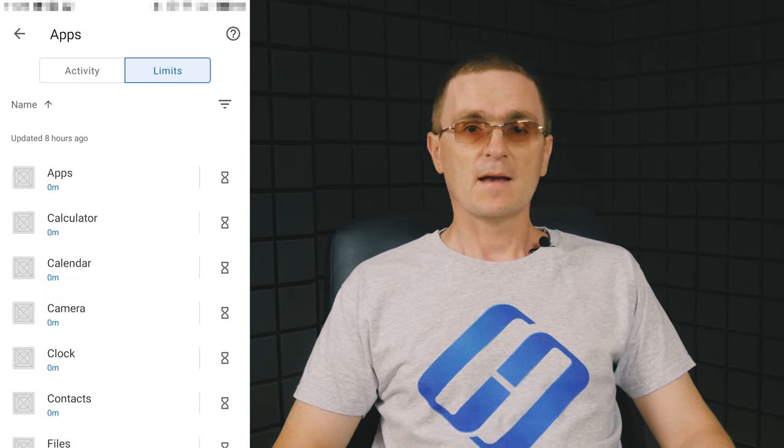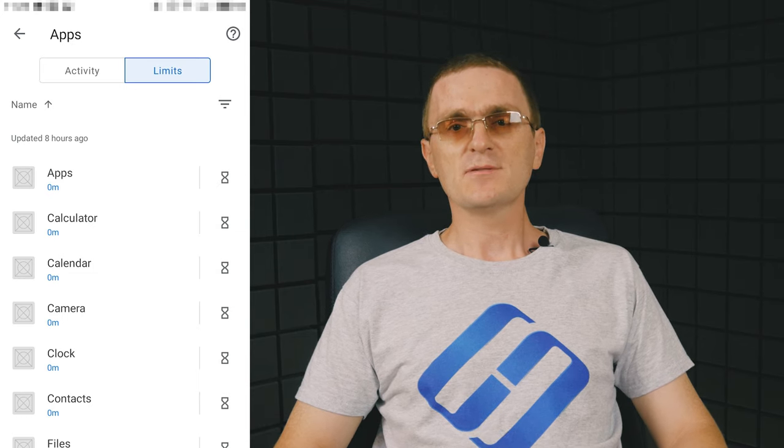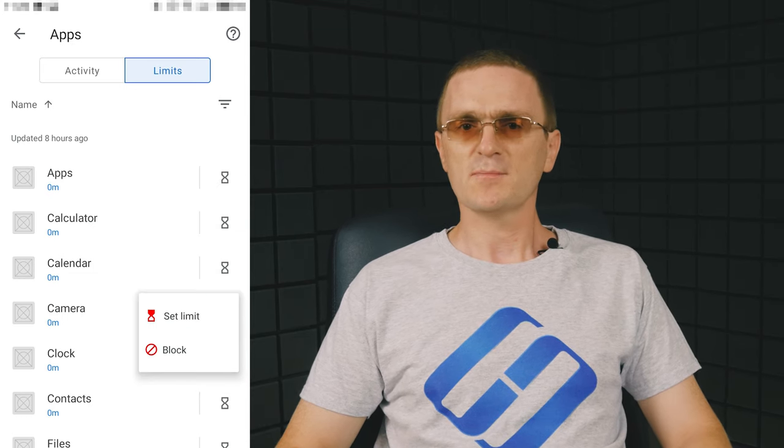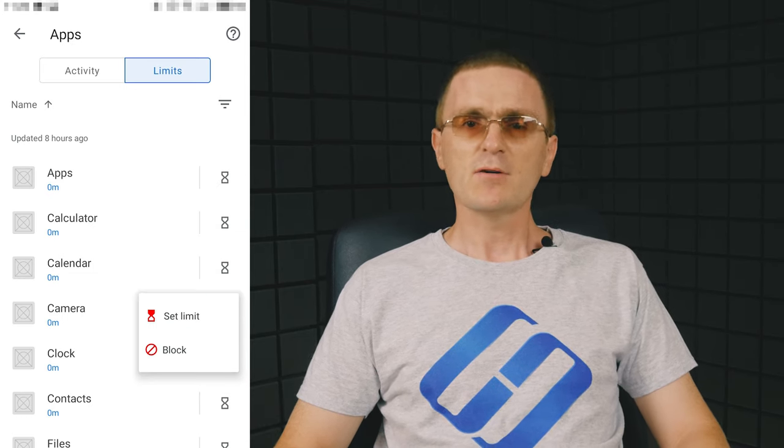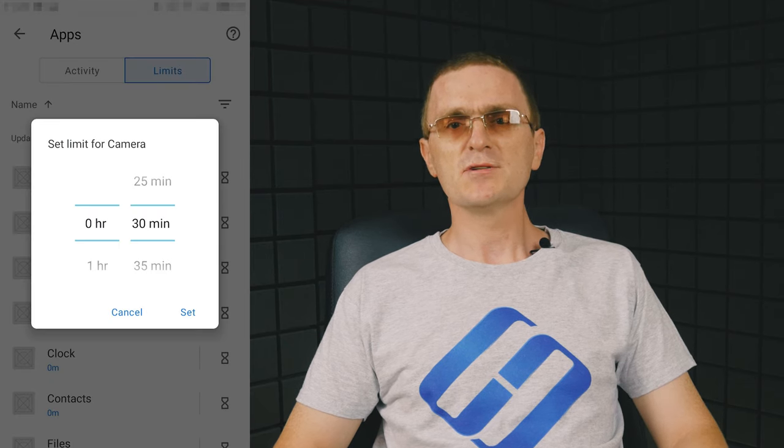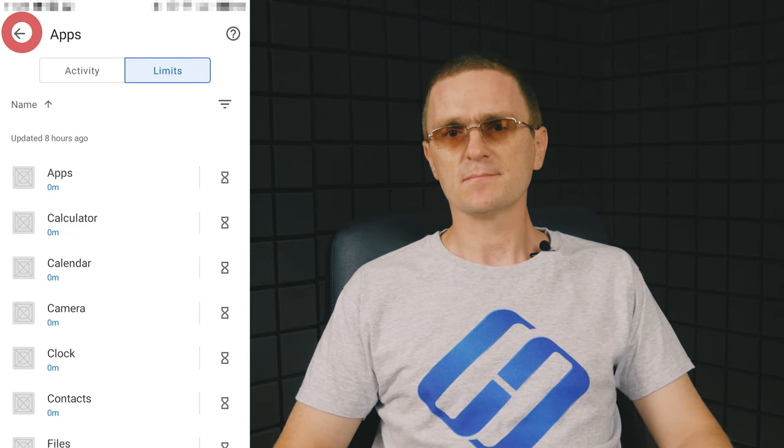Android apps. This allows you to block apps which are already installed on the child's smartphone. You can lock an application or set a limit to how long an app can be used.